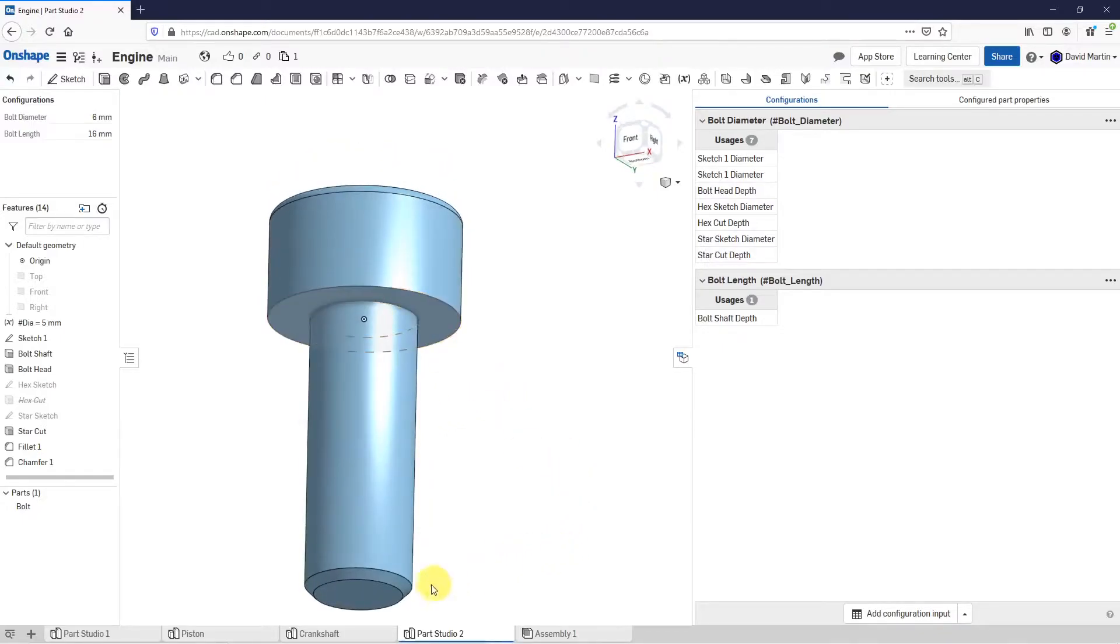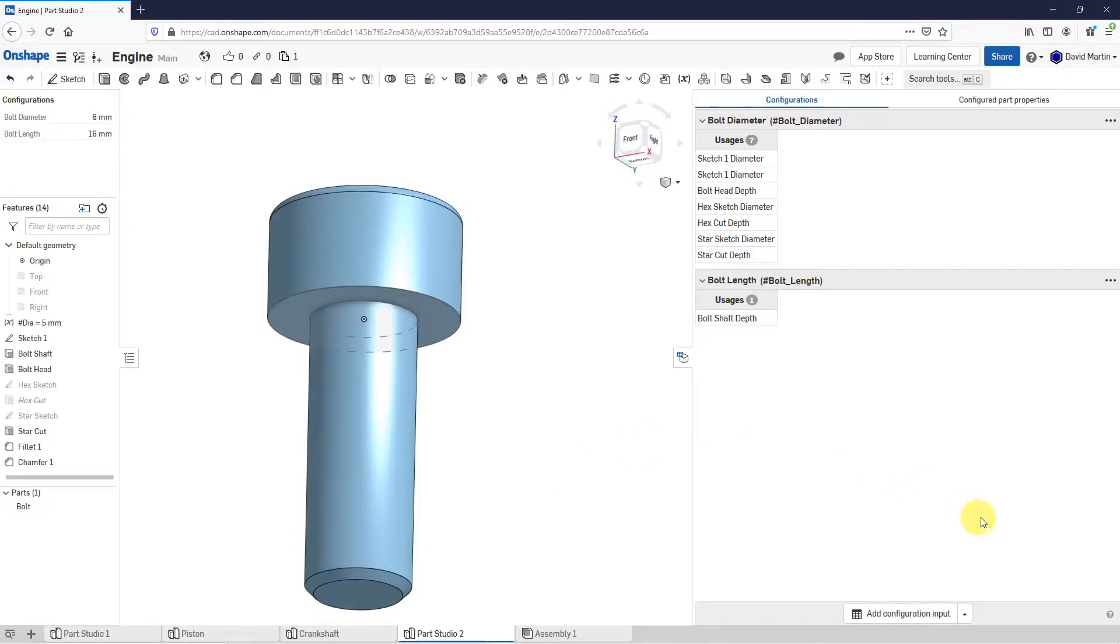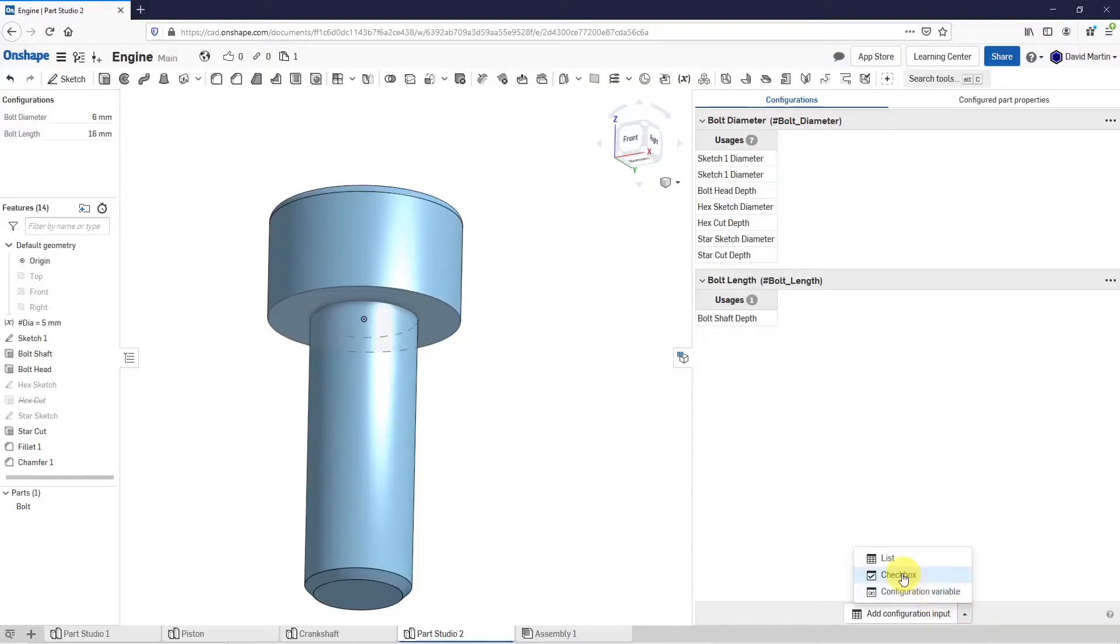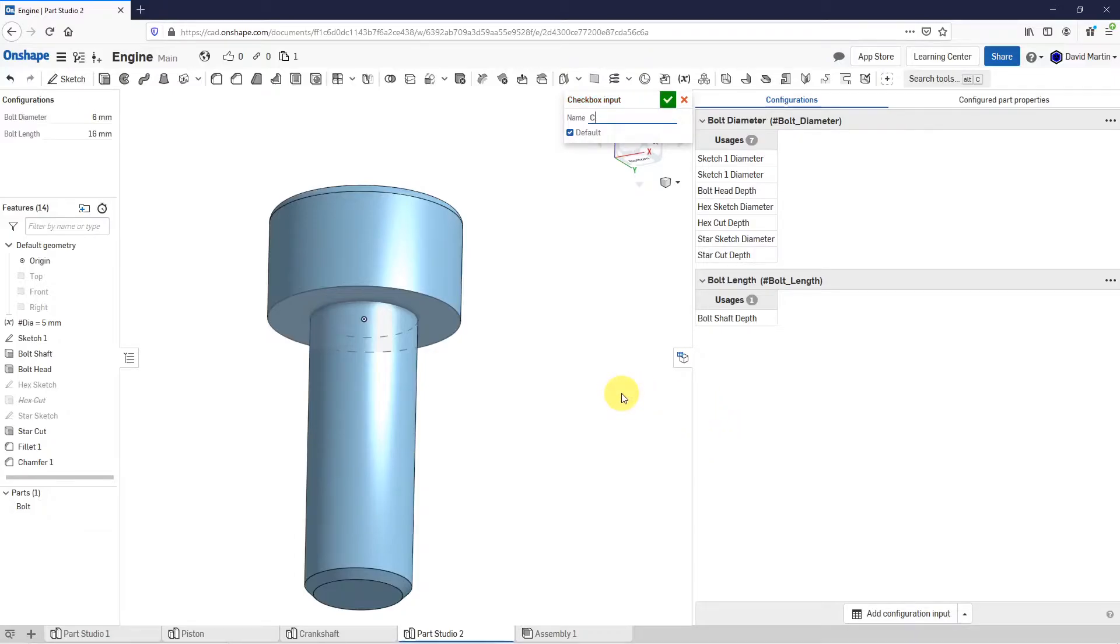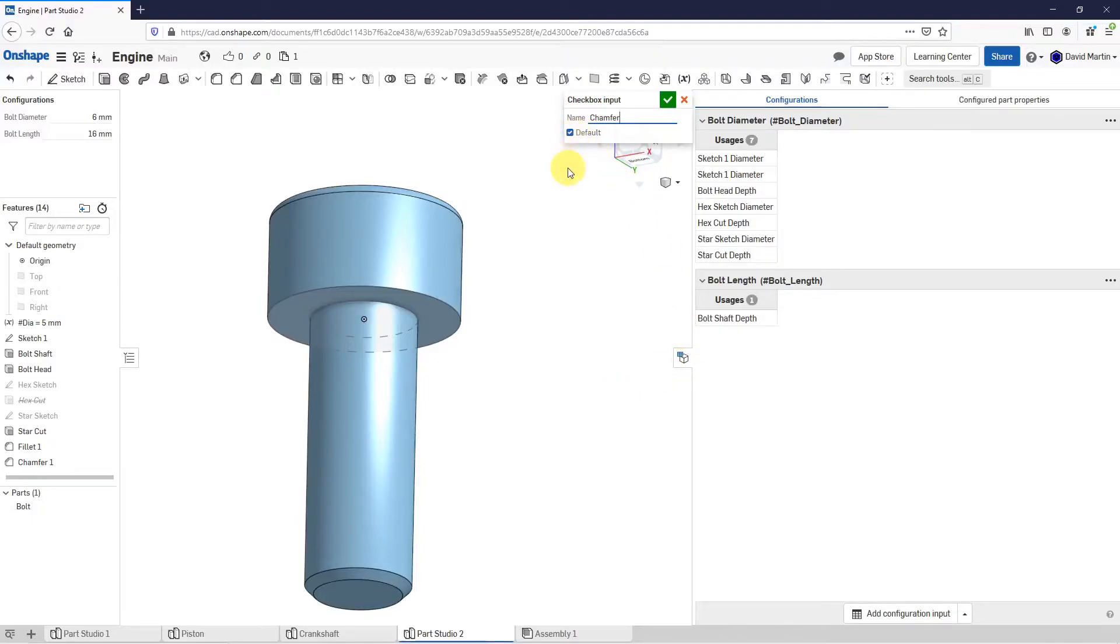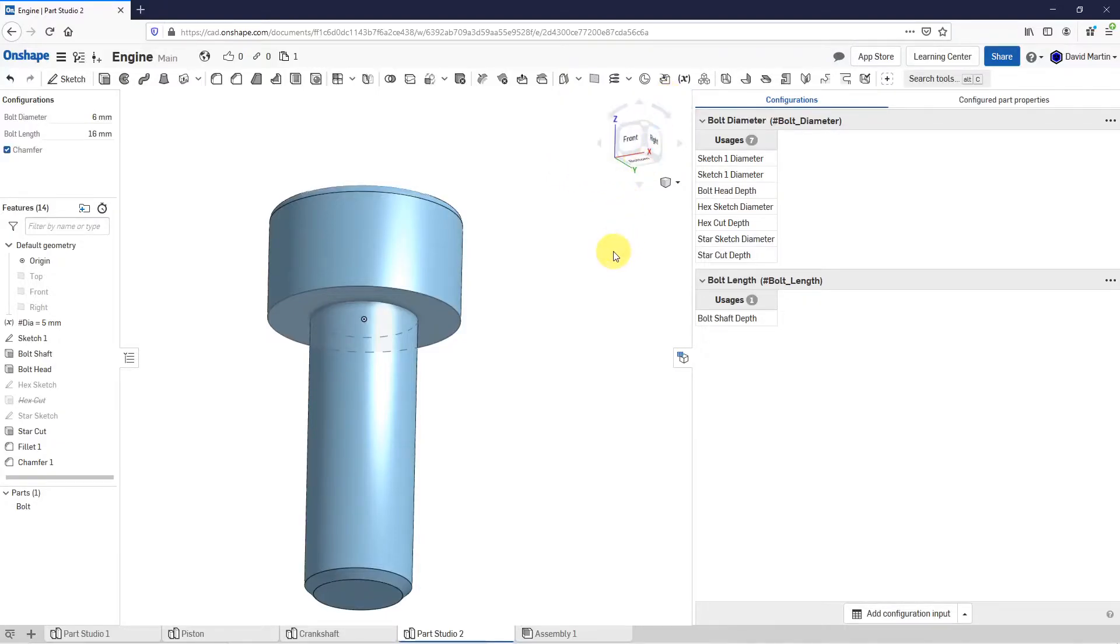For example, some of these are going to have this chamfer and some aren't. In order to add that as a configuration input, I'll go to the drop-down, which actually drops up, and choose to do a checkbox. The name of this one is going to be chamfer, whether it's going to have the chamfer or not. Here we have the checkbox for default check. By default, I want them to have the chamfer. Let's hit the check mark.